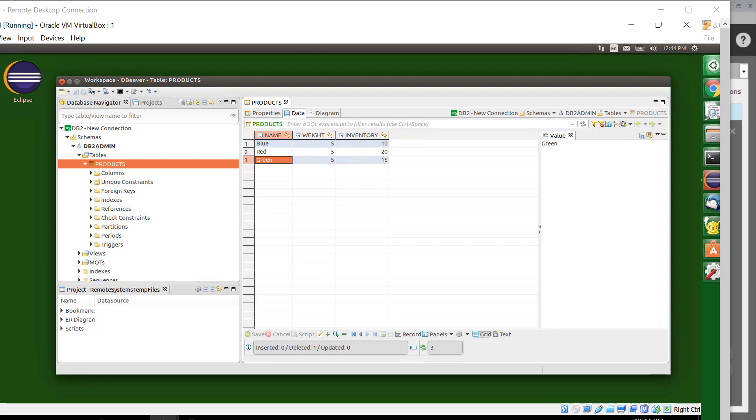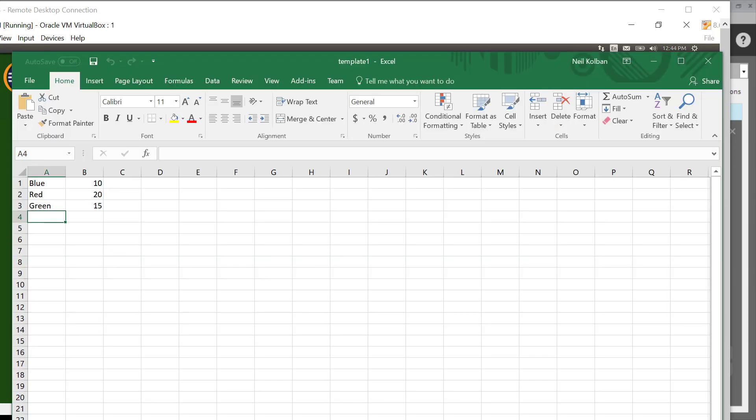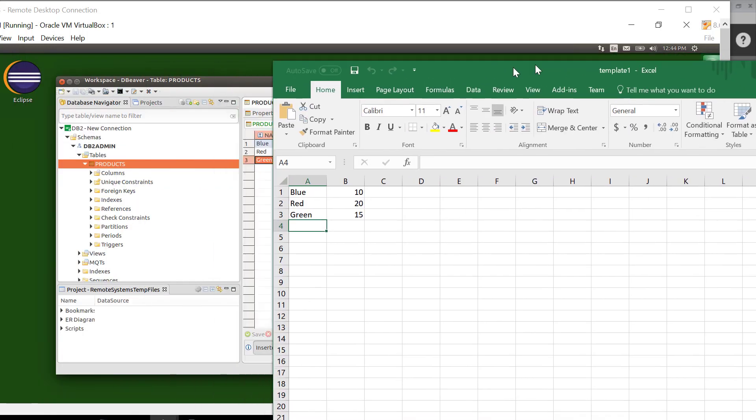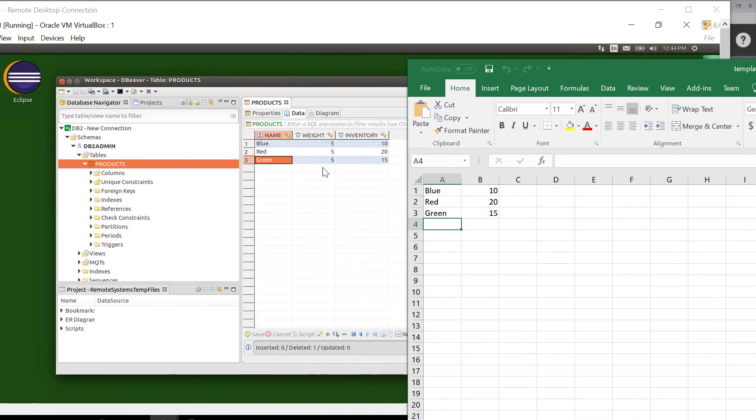So what they might do is they might go to their table, and here's the table, great. And then they might open themselves up an Excel spreadsheet, and they might copy this data from the table into the Excel spreadsheet. Now obviously we can export table data as comma separated values and import it into an Excel, and that's pretty straightforward.